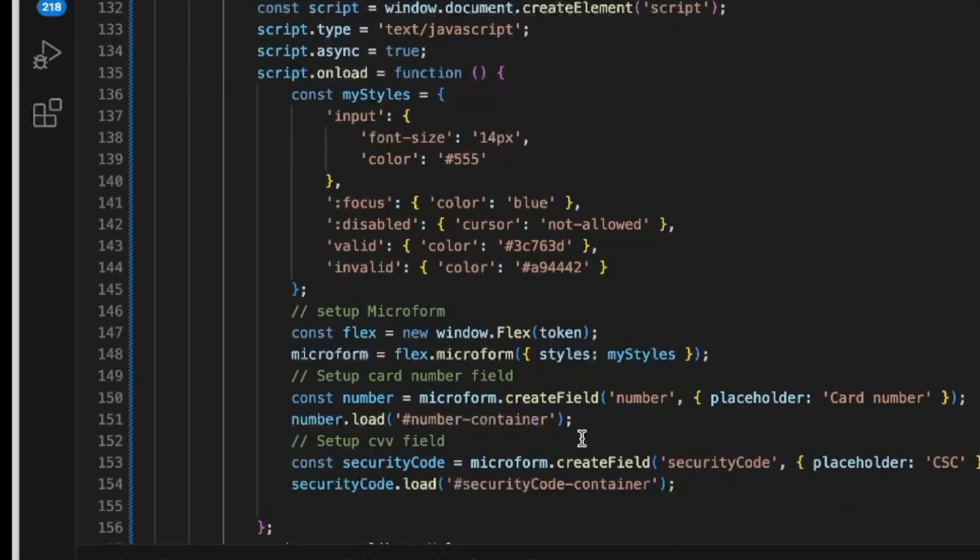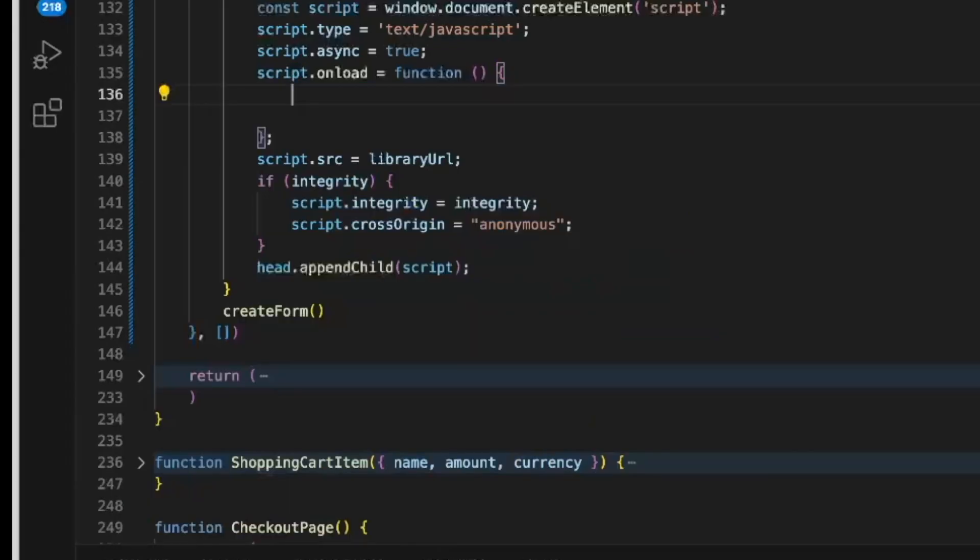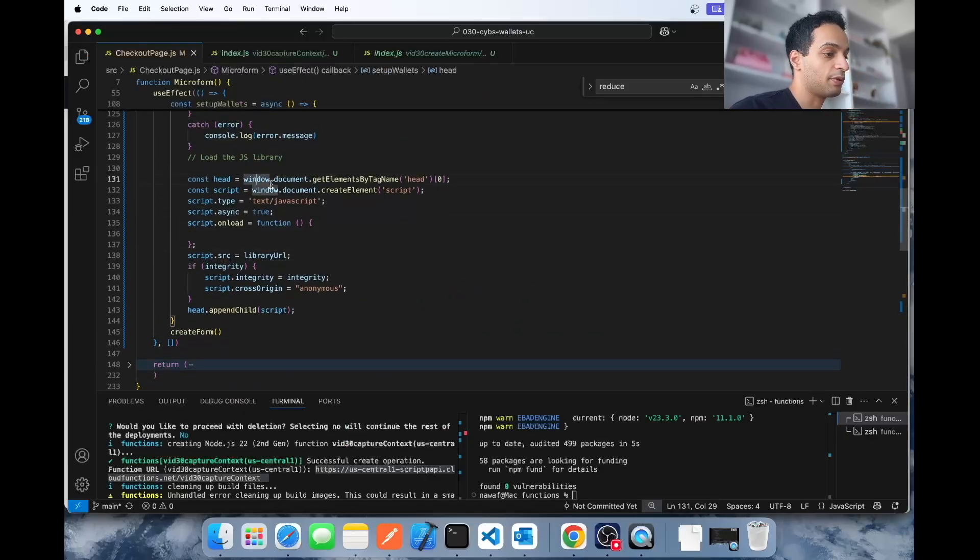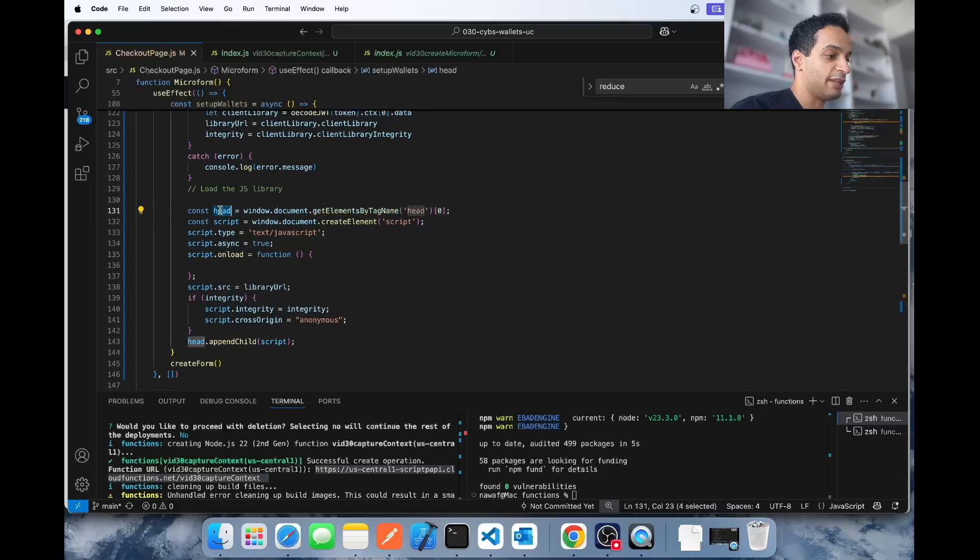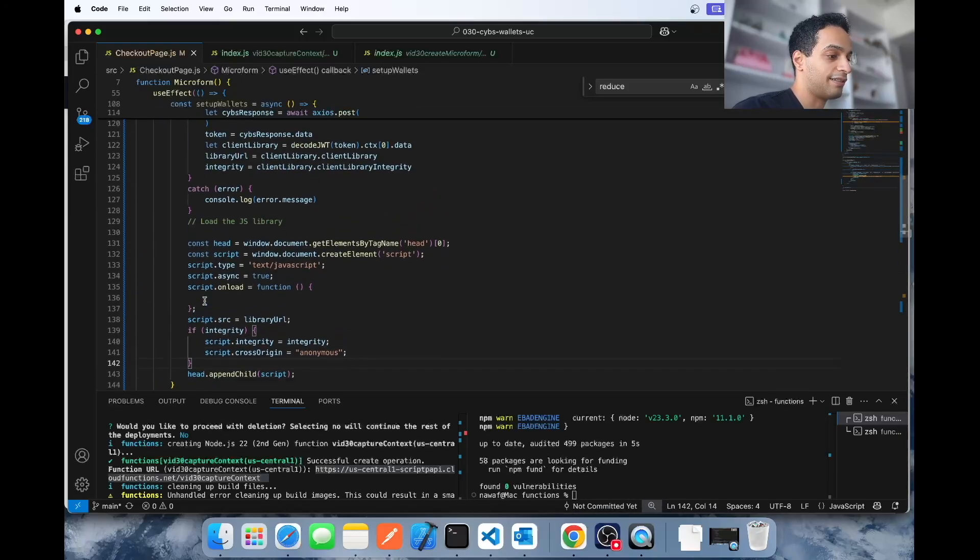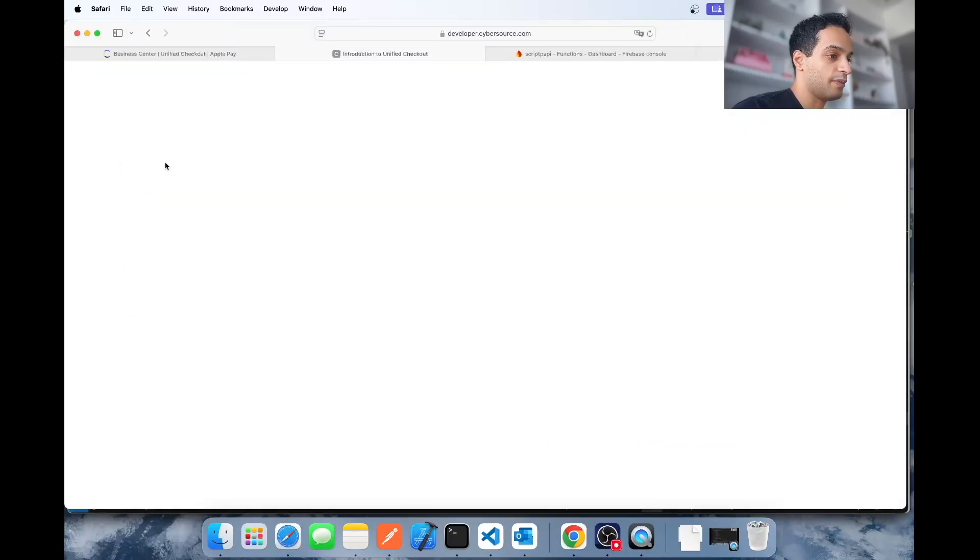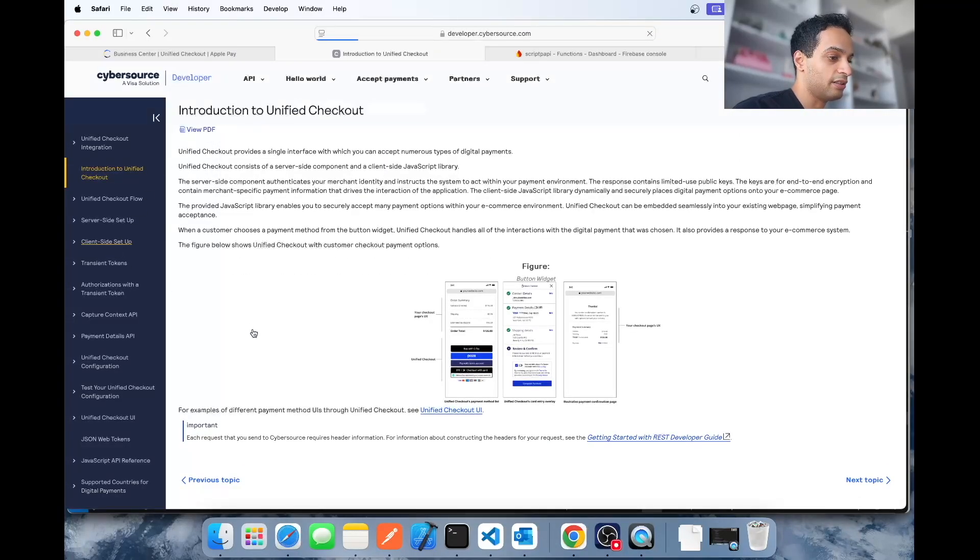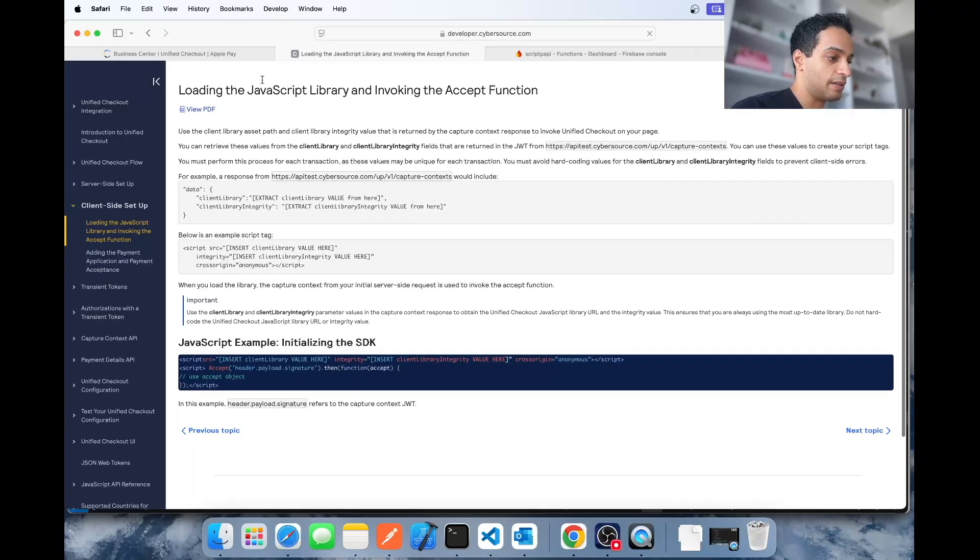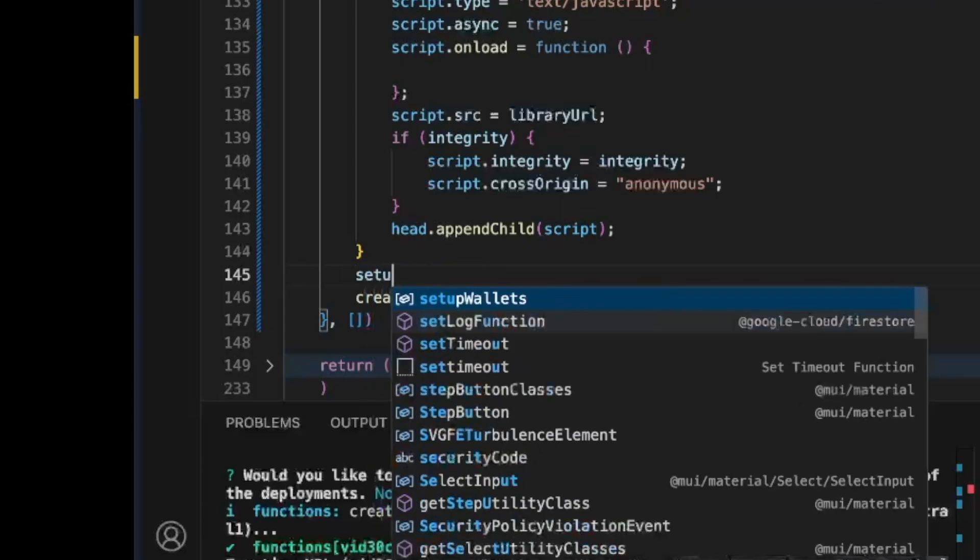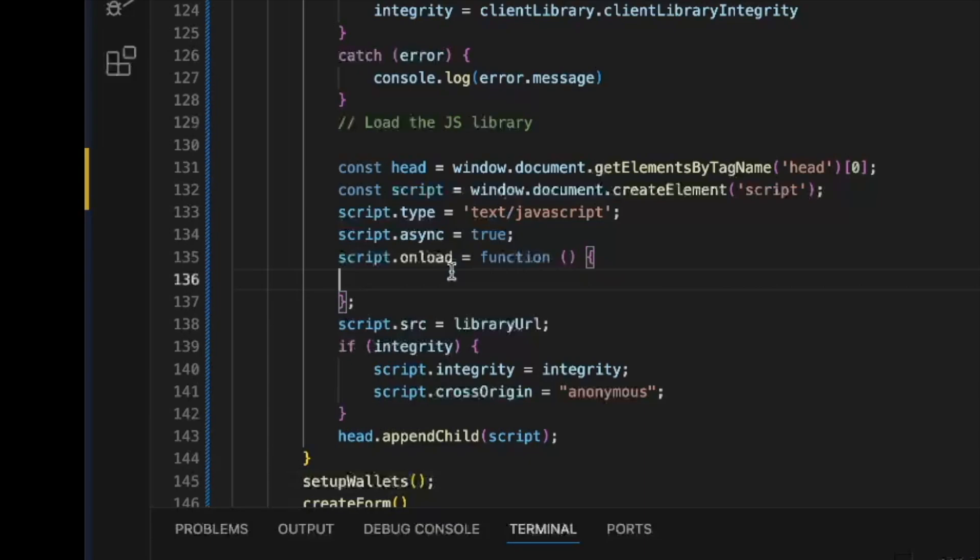Here at client library, it's going to give you the library for the JavaScript library, which we then store in these two variables here. And then after we use that information to dynamically create the script HTML tag and add it to our React JS project. This is exactly how we're creating the script HTML component and adding it to the React project. We just build it, add it to the head, set the type, say that it's asynchronous. This is the URL here, this is the integrity hash here and so on. I know this because I got all of this from the unified checkout guide here under client-side setup. We got to call that method setup wallets.